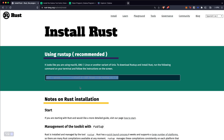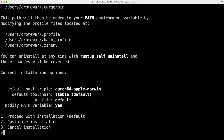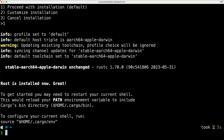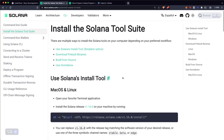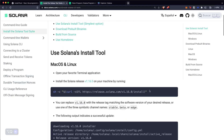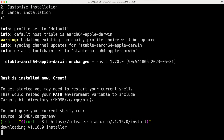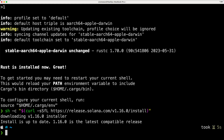First, go to the official Rust page and install Rust into your computer. Then, once you have Rust, go to the Solana official webpage and install the Solana CLI tools into your command line.